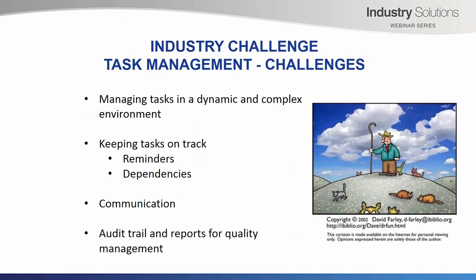There are many challenges in task management, particularly in the AEC industry. They include managing tasks in a dynamic and complex environment. Many projects go over a number of years and often people assigned to tasks may change, priorities change, the scope of work may change. There are many stakeholders. There is also a lot of documentation such as reports, drawings, emails, meeting notes and so forth. Having to manage all of that is a challenge.